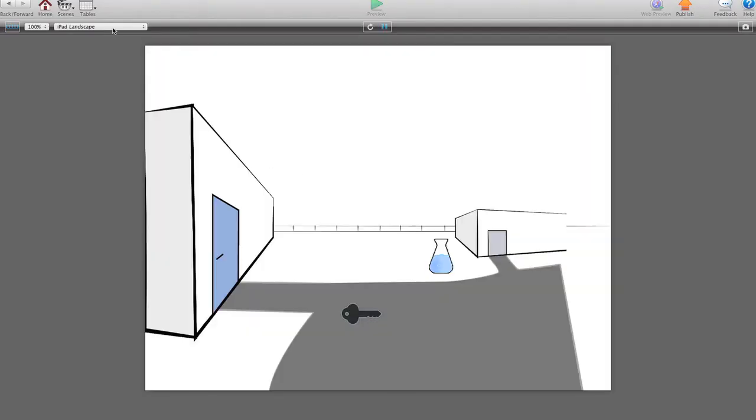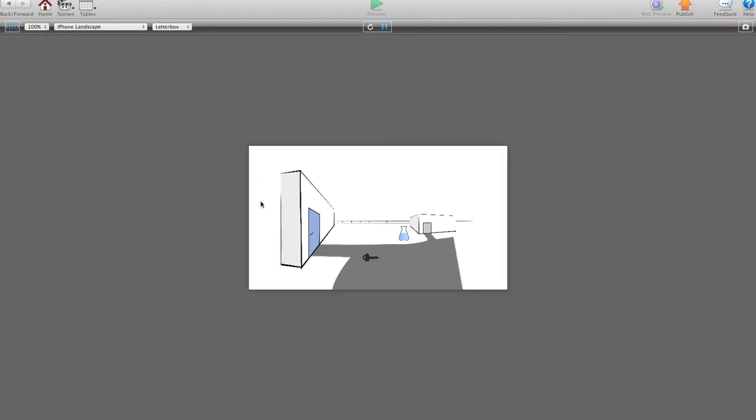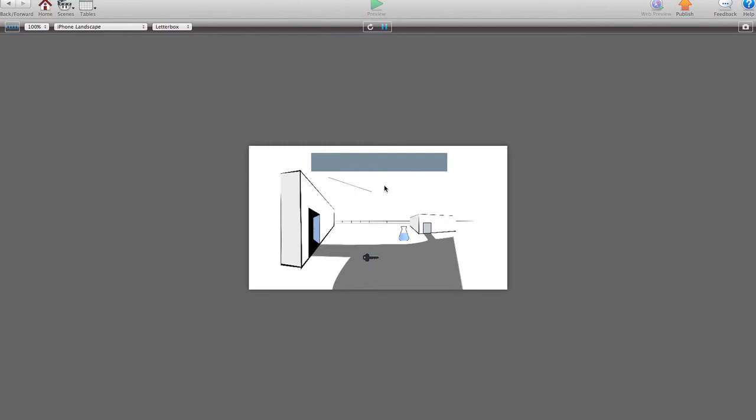So let's see that working on one of the other scenes. So again iPad landscape down to iPhone landscape. We'll leave it on letterbox. And no matter which item you choose, you get the box along the top.